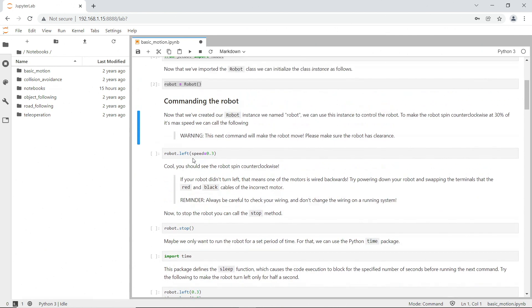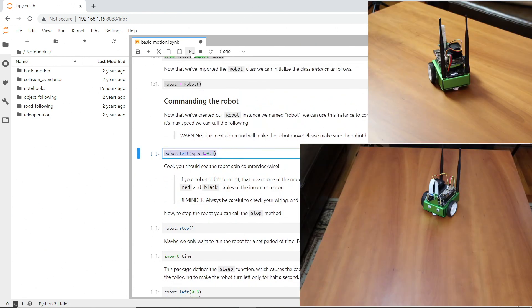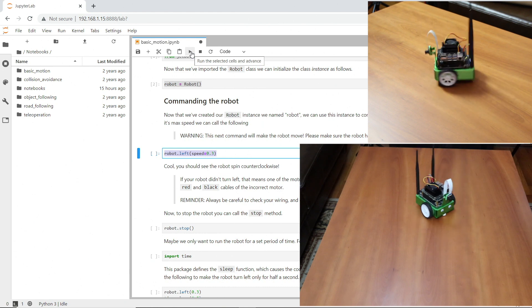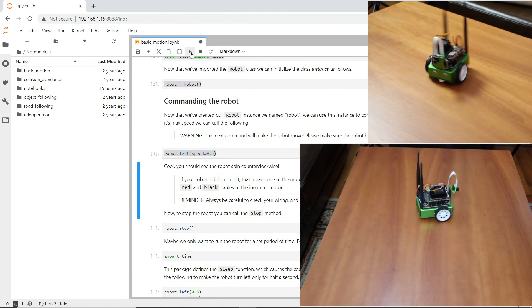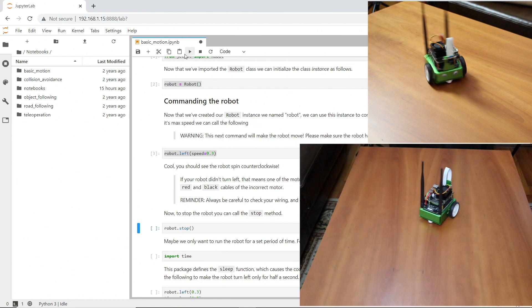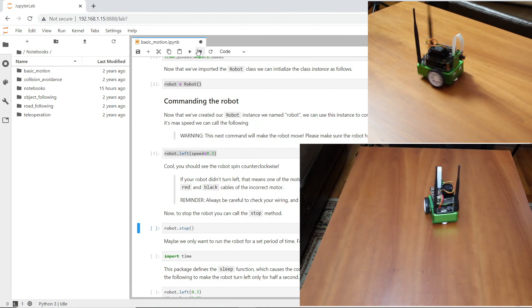The next command will make the robot move. Let's run this and see what happens. Oh my. It's going pretty fast. How do I stop it? I'll hit this button. That's pretty scary.